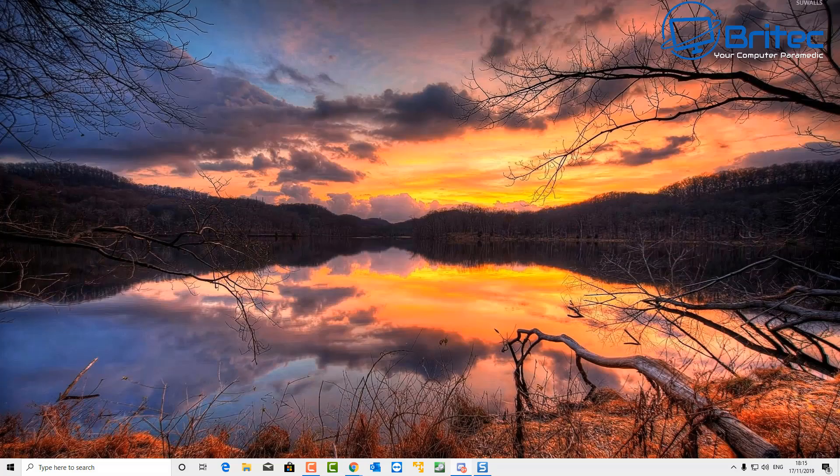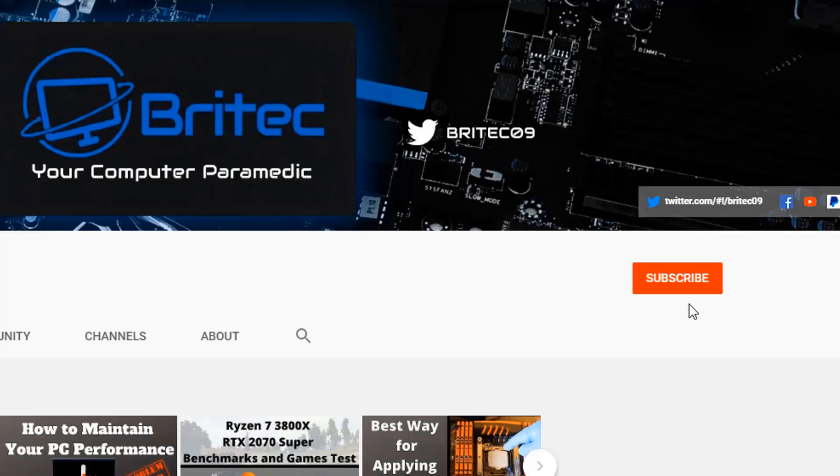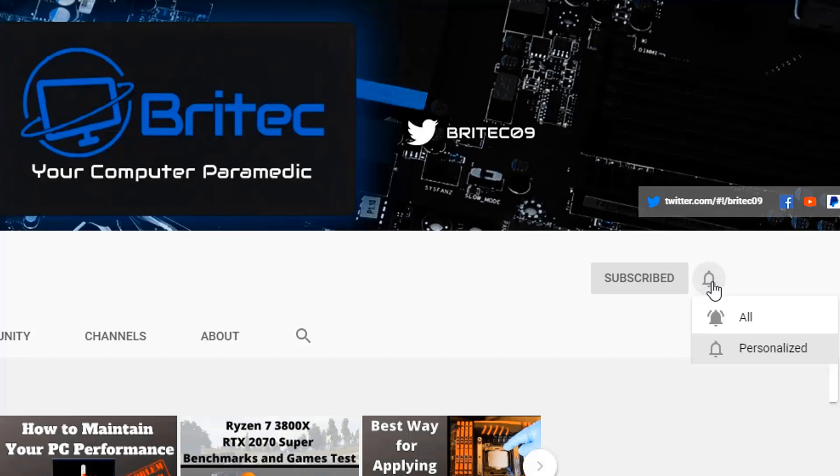If you haven't subscribed yet, hit the red subscribe button and hit the bell notification button and click All to be notified when we upload new videos.